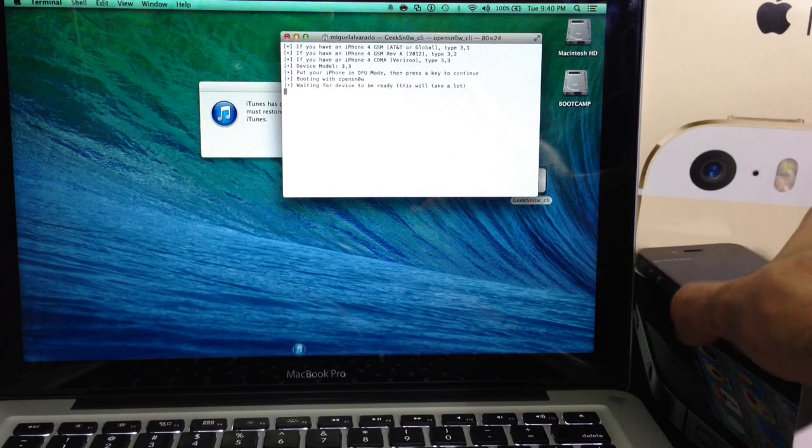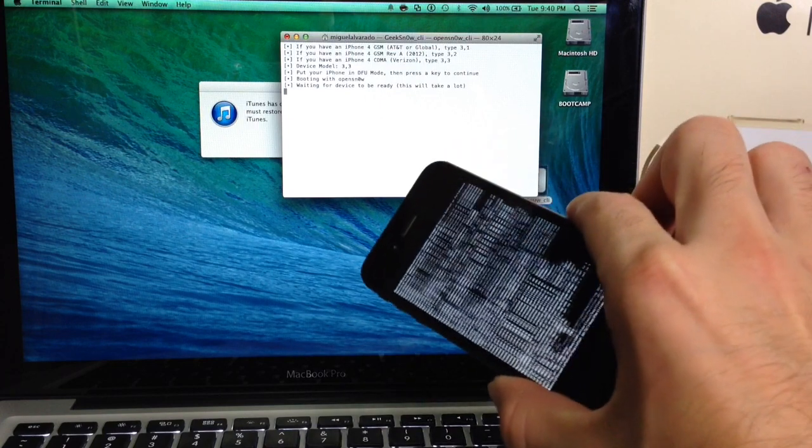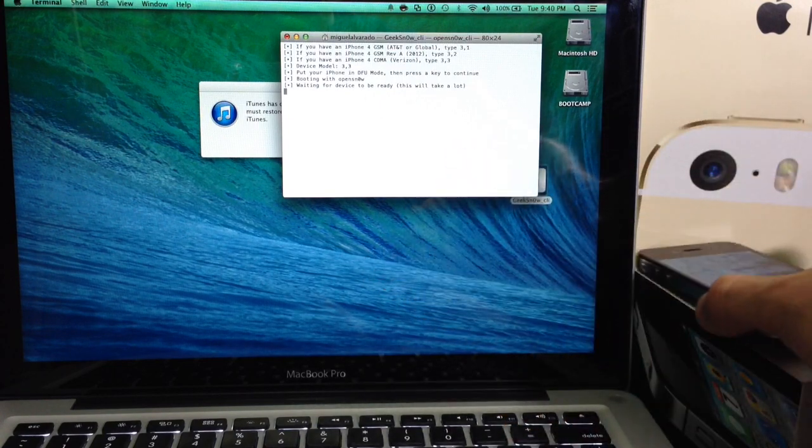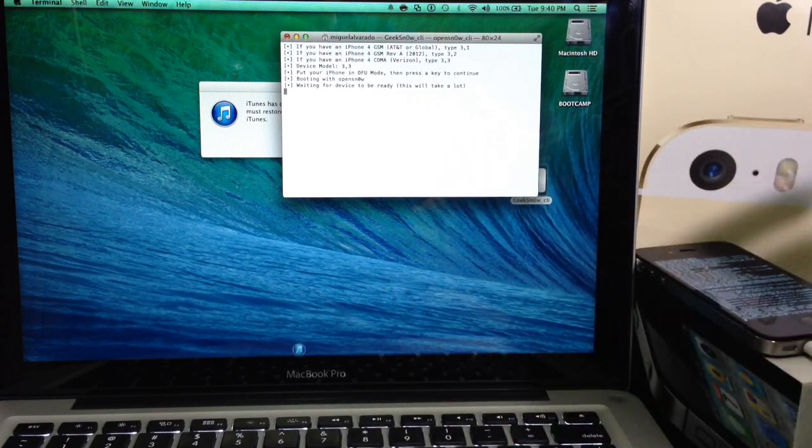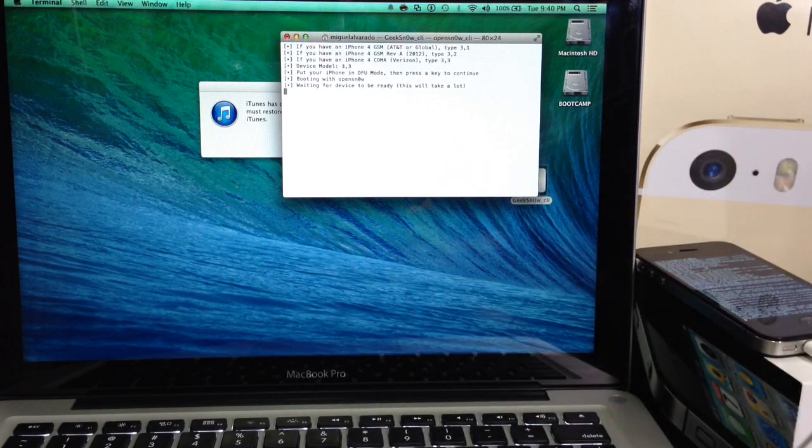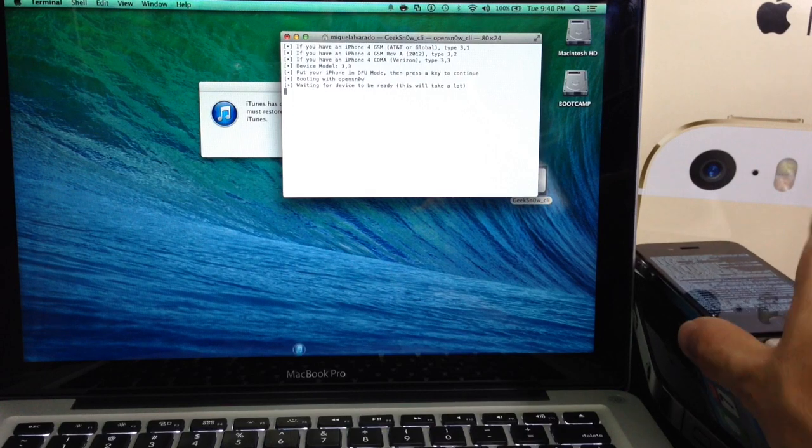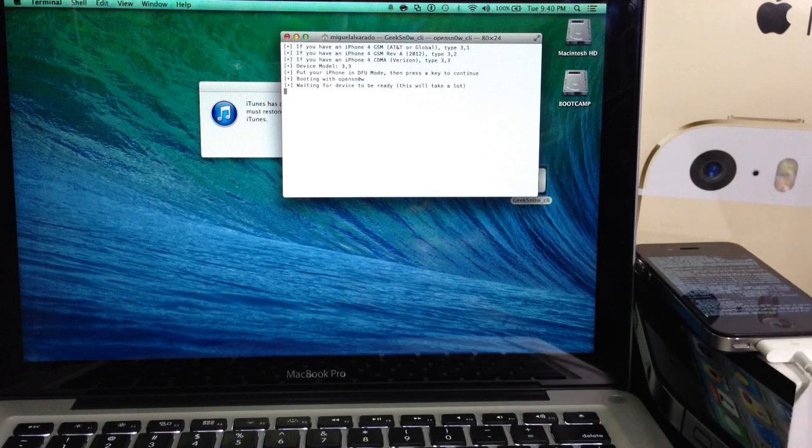Alright, so if you see these letters scrolling down on your screen, you did everything fine for the second stage. Just let your device sit again. This will take a while.